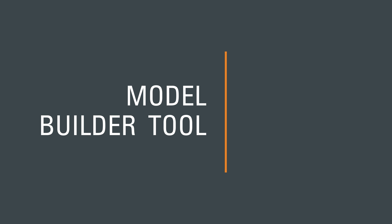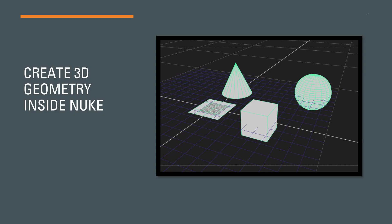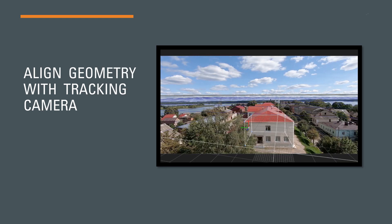Similar to other 3D programs like 3ds Max and Maya, you can create 3D geometry in Nuke with the help of model builder. Although you will not have that much flexibility here, it will work for almost any task you face in compositing.